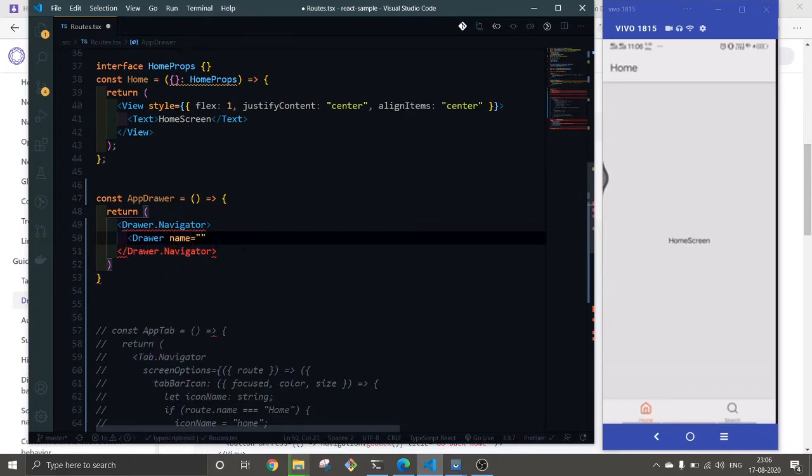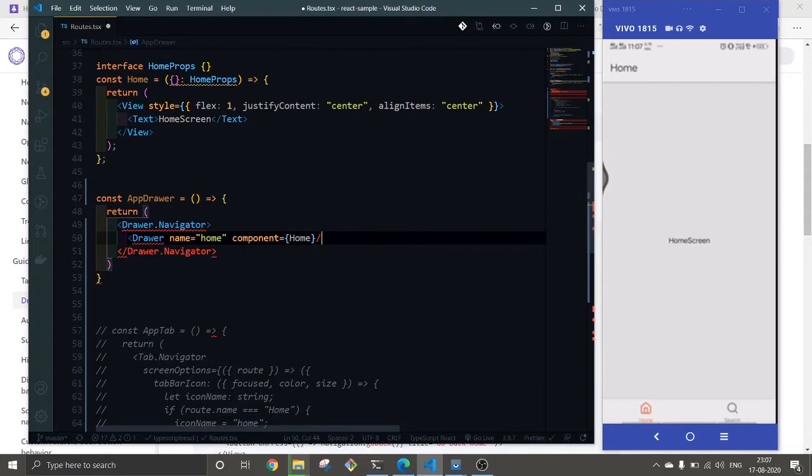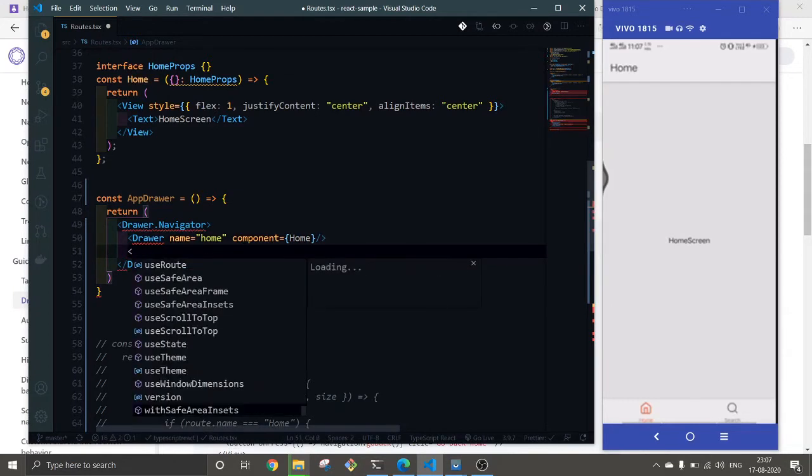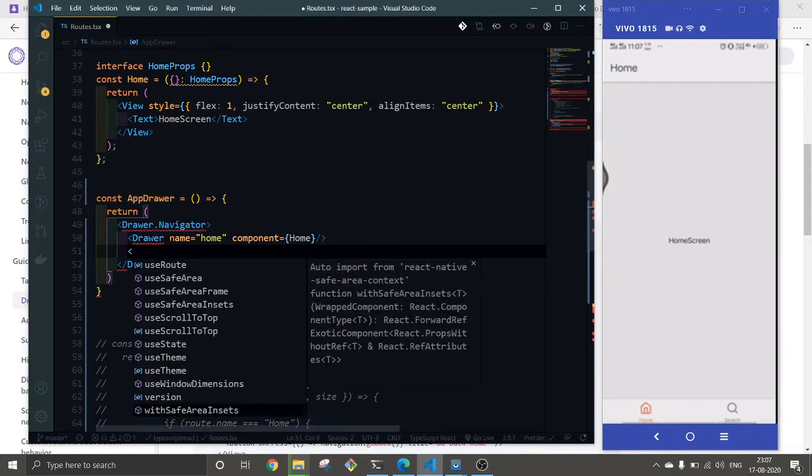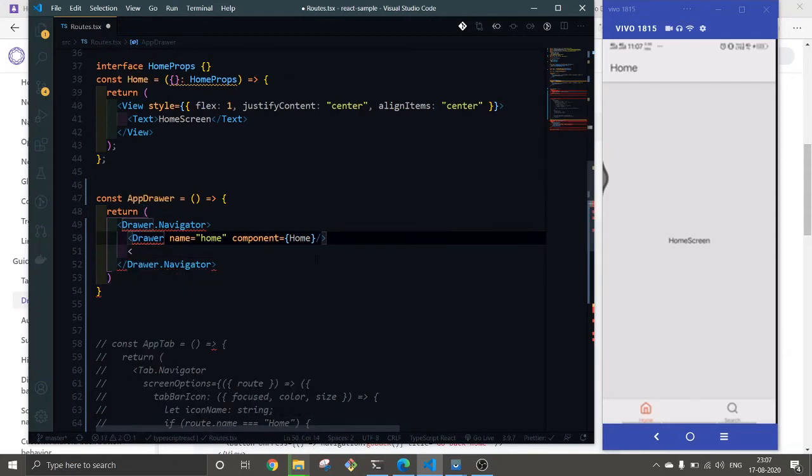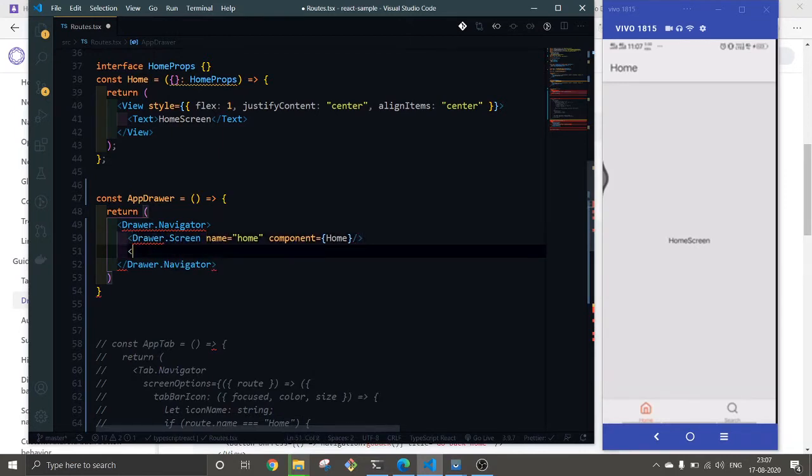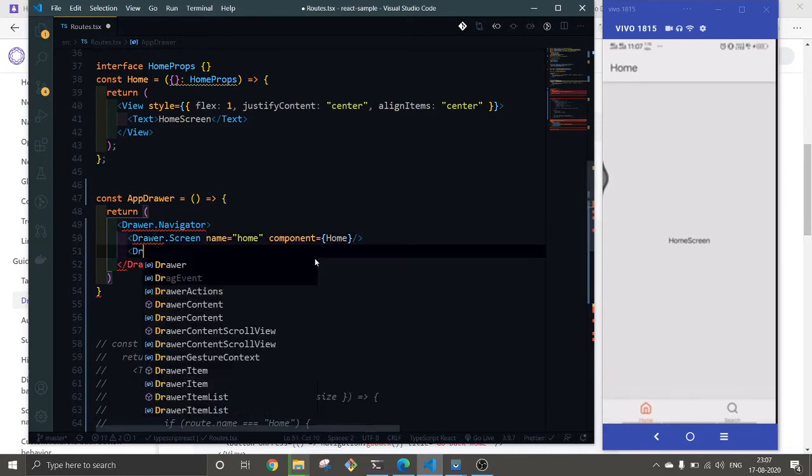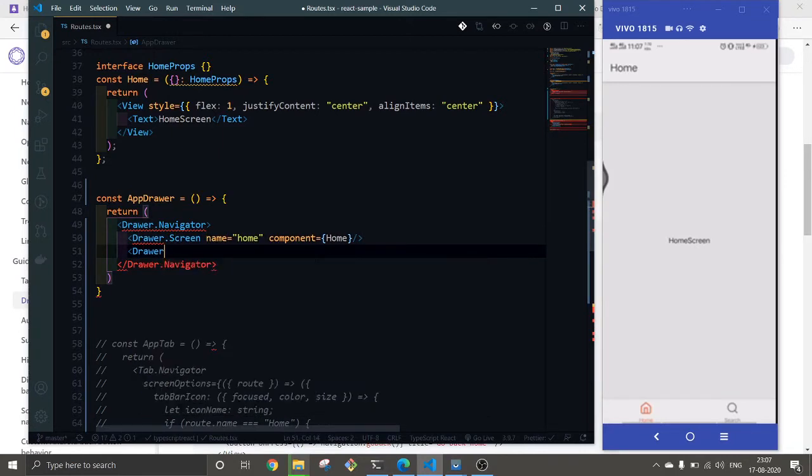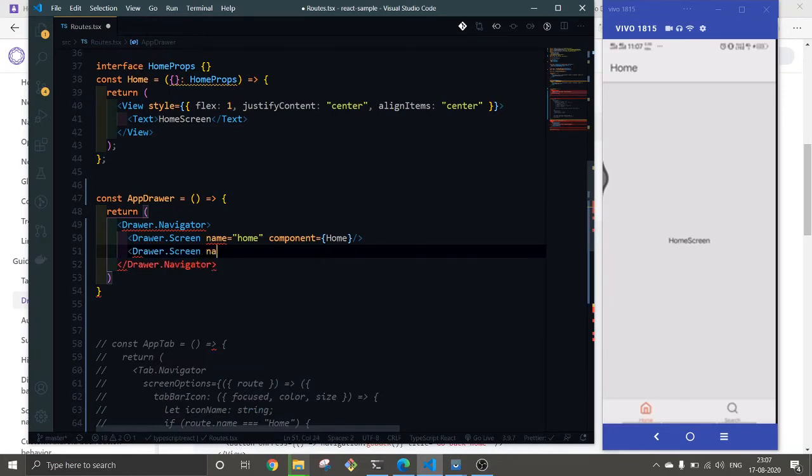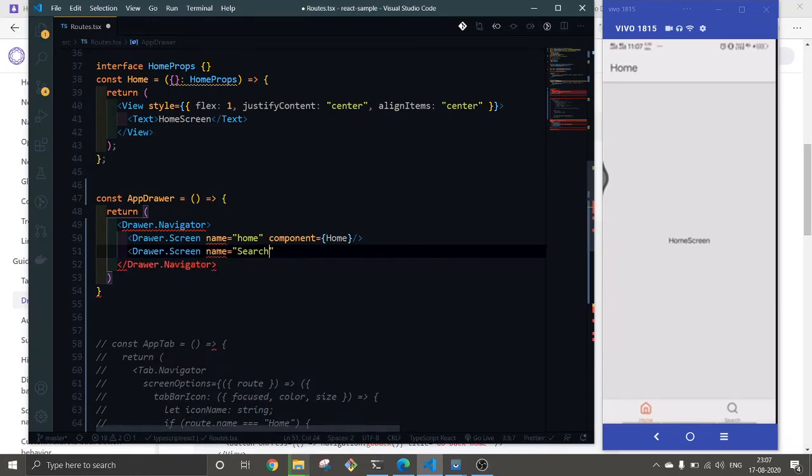Drawer name, let's give it Home. That will be Home as well. This would be drawer screen. Let's add another one for Search.